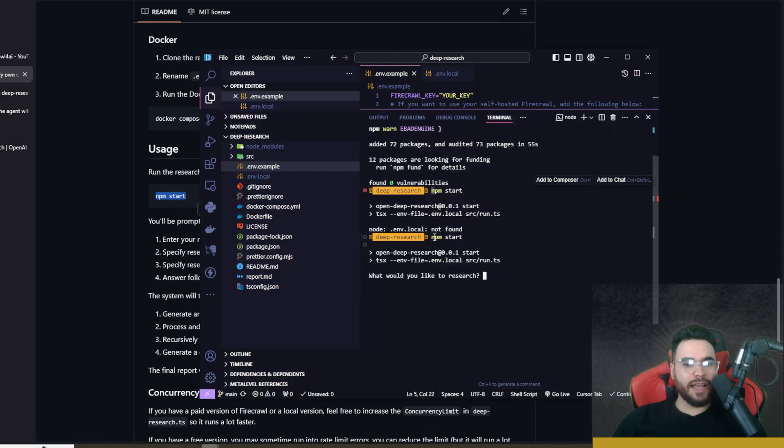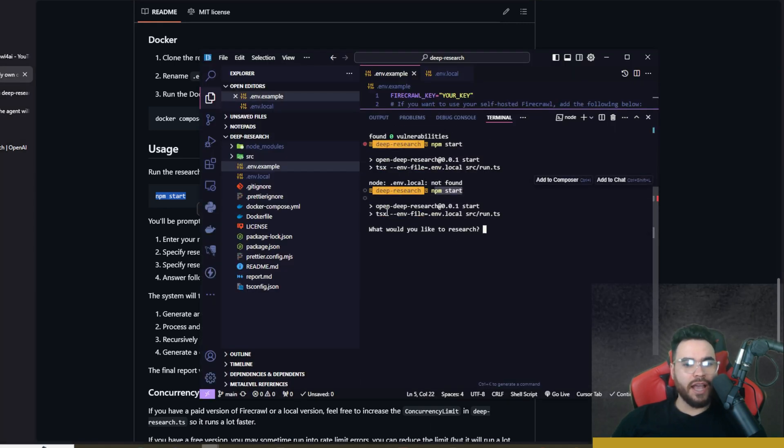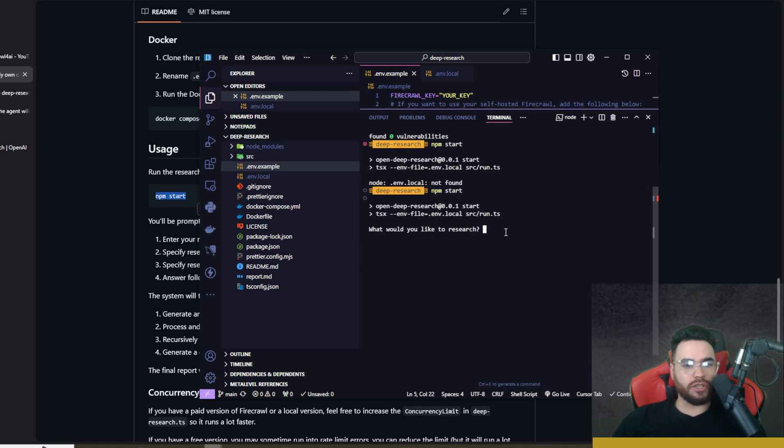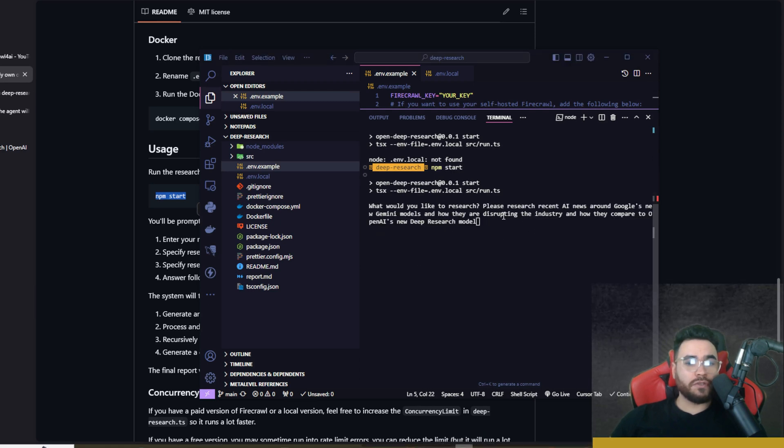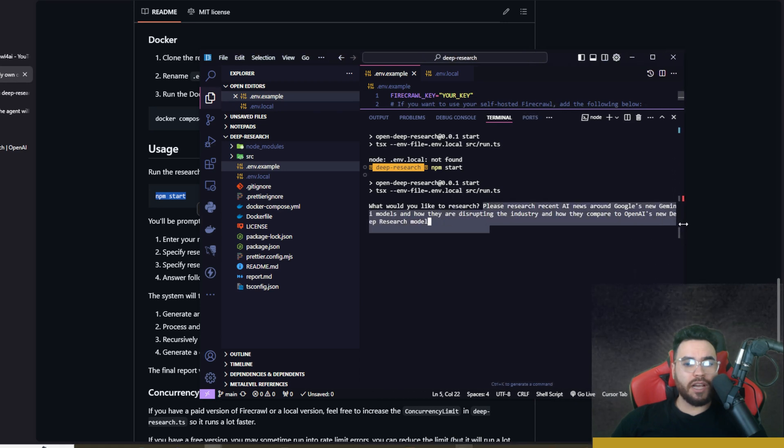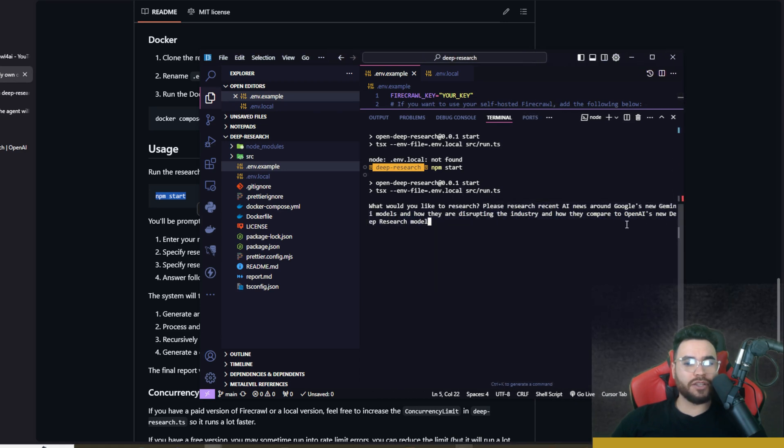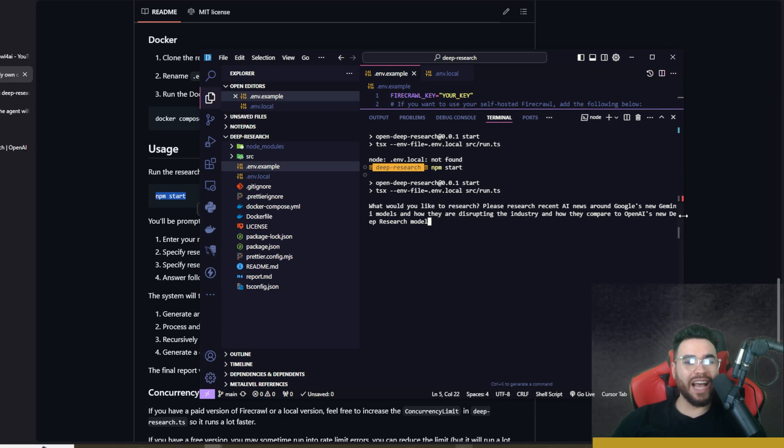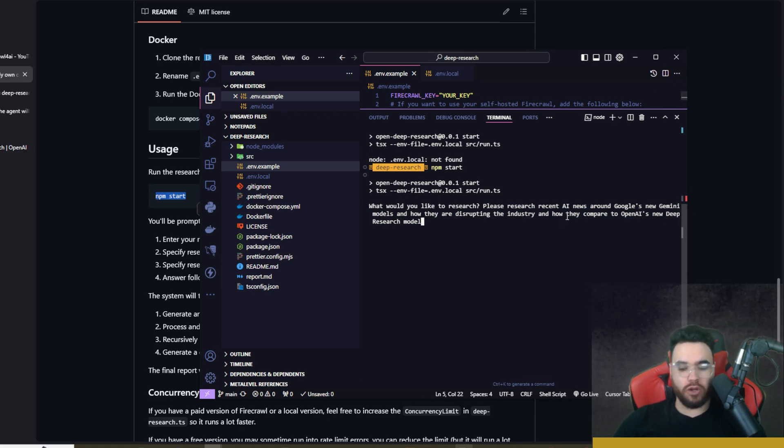Okay, so as you can see I ran npm start right here and then boom, it says what would you like to research? All right, so for our search we're going to ask it: please research recent AI news around Google's new Gemini models and how they are disrupting the industry and how they compare to OpenAI's new Deep Research model.